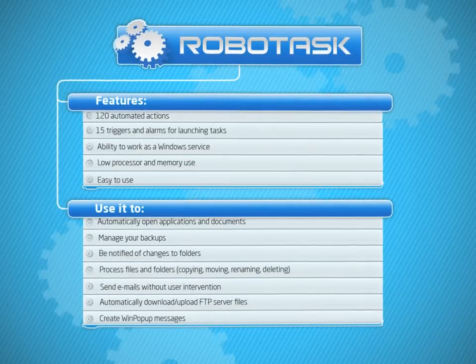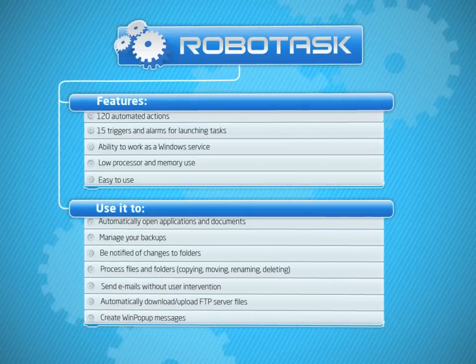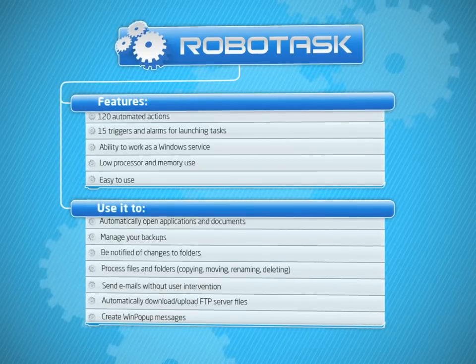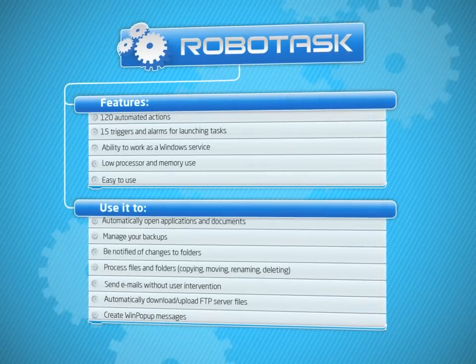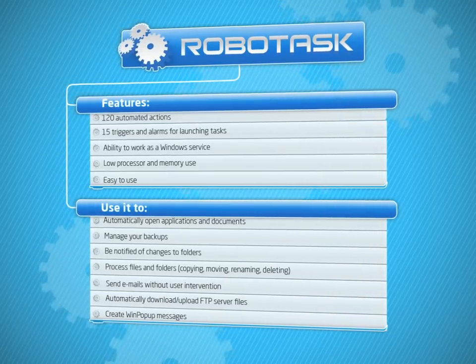There are sure to be plenty of time-sucking tasks on your PC which RoboTask will take off your hands.